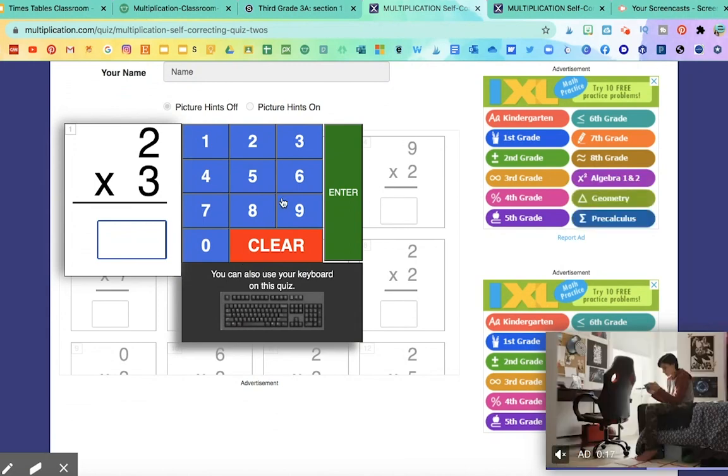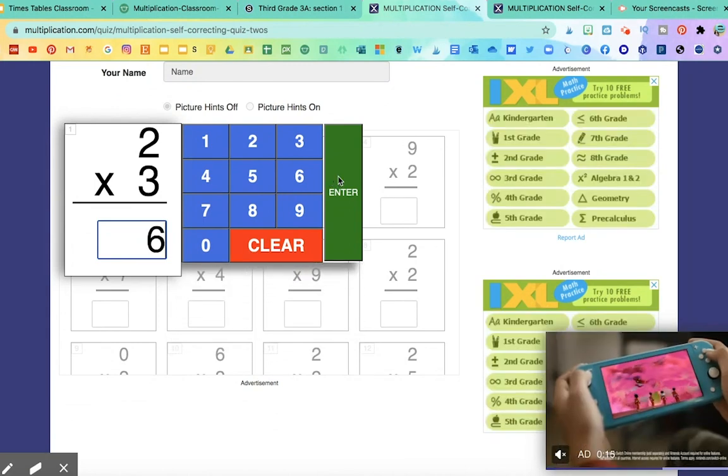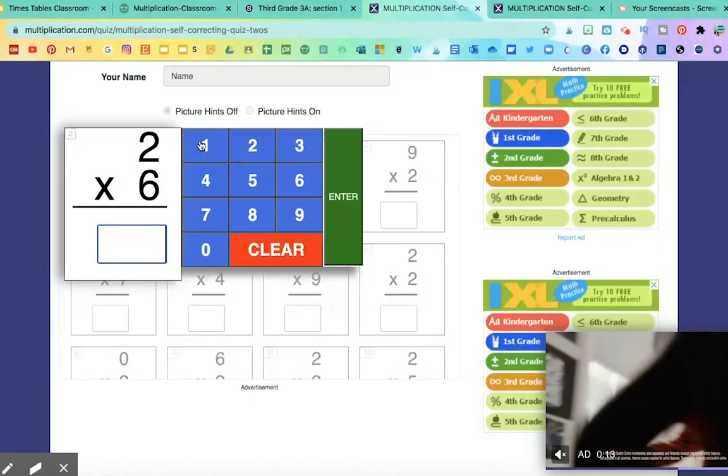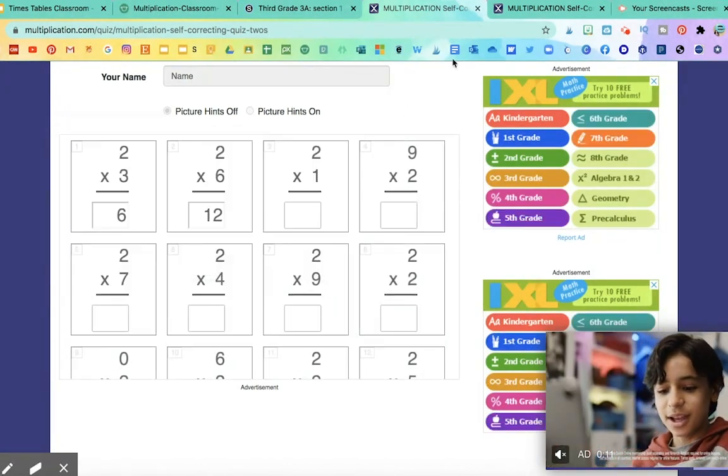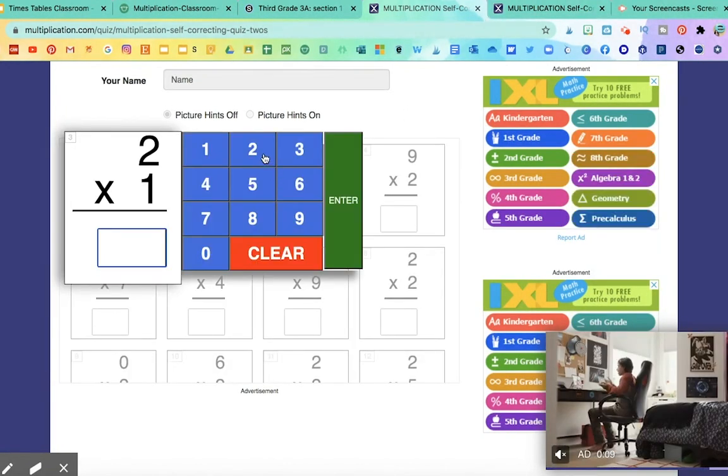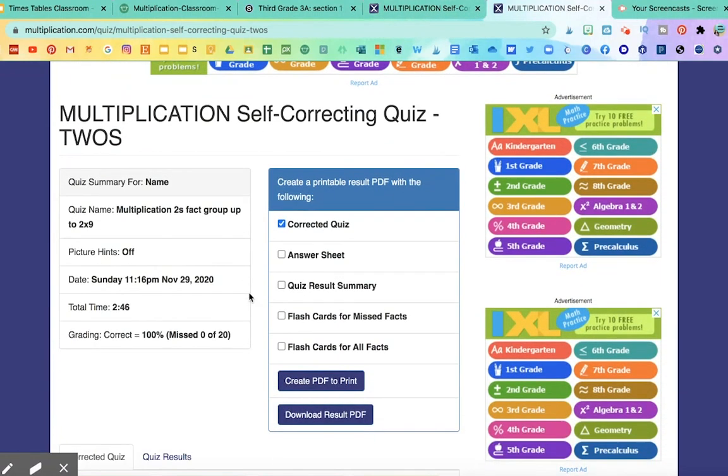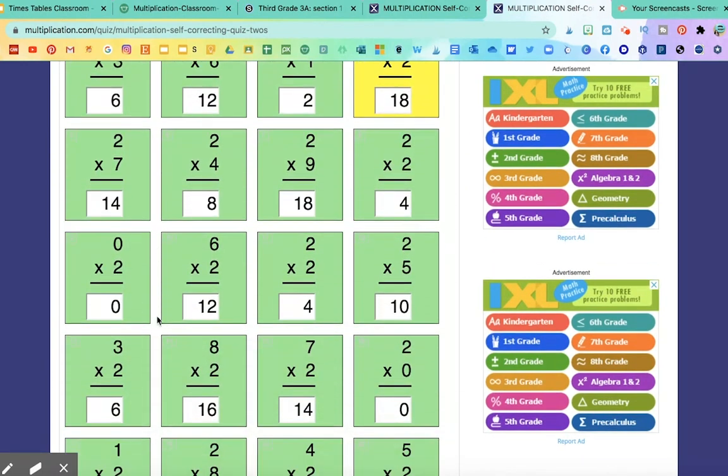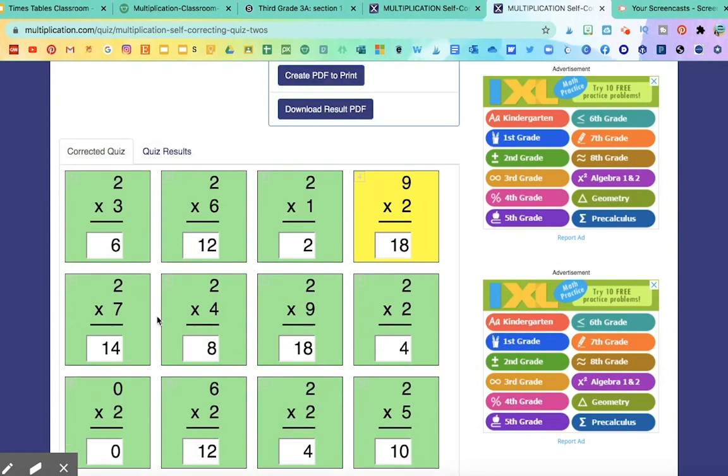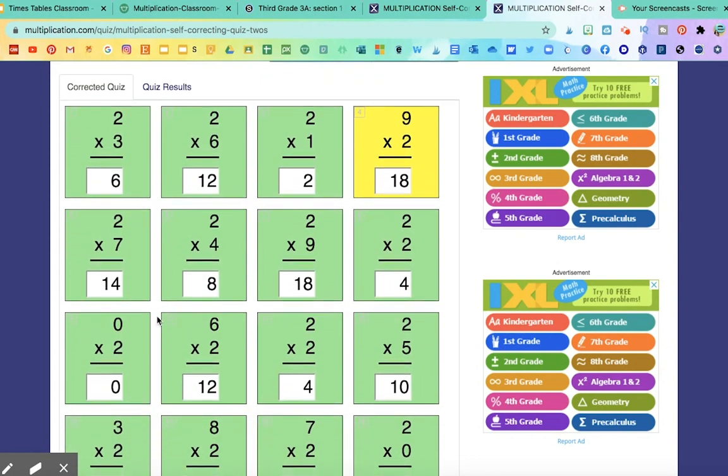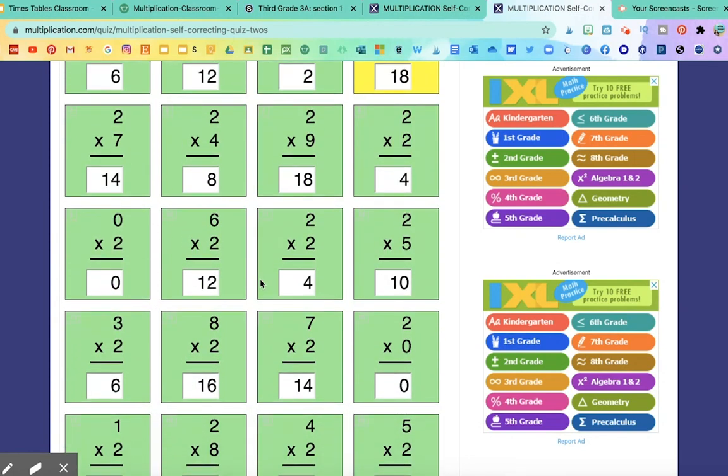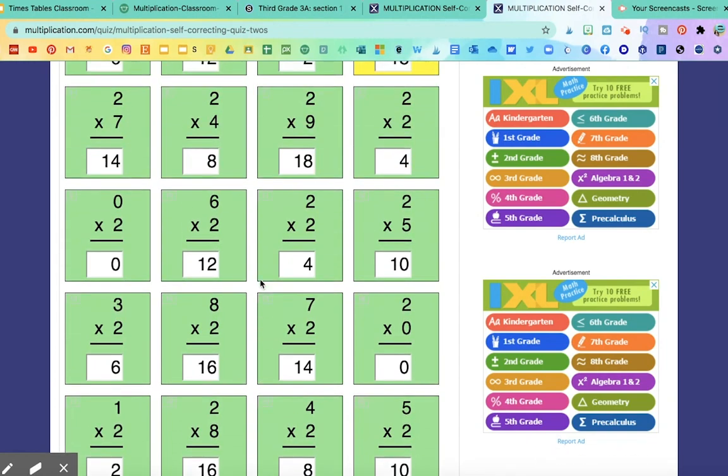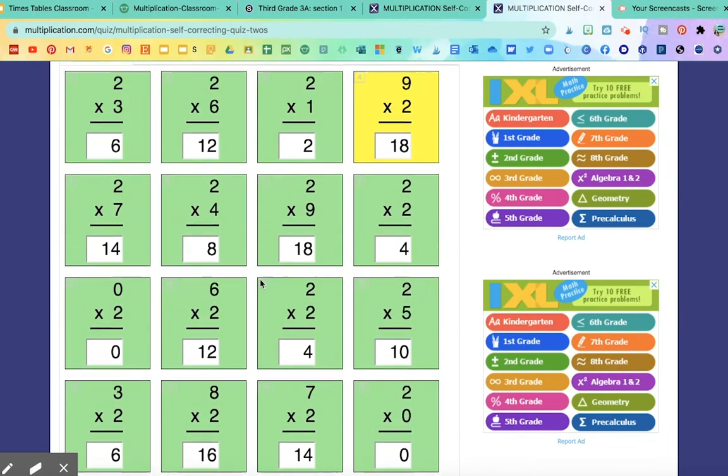Here, they will answer the questions. It's going to give them 20 total questions to answer. And when they finally complete the test, it's going to look like this. It'll give them a summary of their score, how long it took them to complete it, and their name. And in the bottom, it'll show their corrected quiz and the results. So that way, they can review any wrong answers. And this is a way for them to practice.